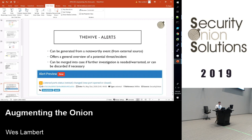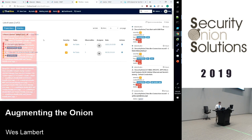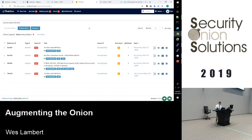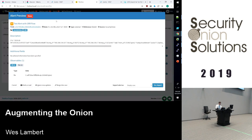Alerts are kind of the first step into The Hive. You might get an alert sent to The Hive and it'll ask you if you want to import it. Here are some examples of alerts tagged with different things. You can preview and import an alert, apply a template, import it as an empty case, or merge it into an existing case — lots of cool things you can do with that.